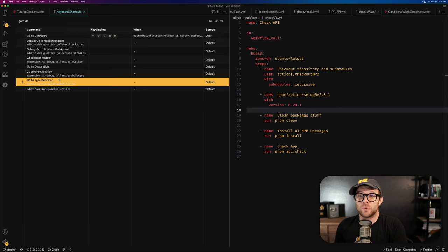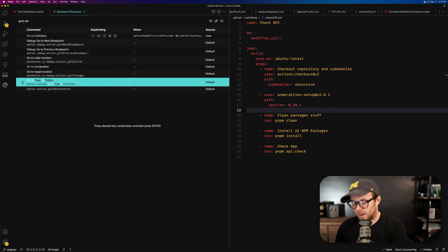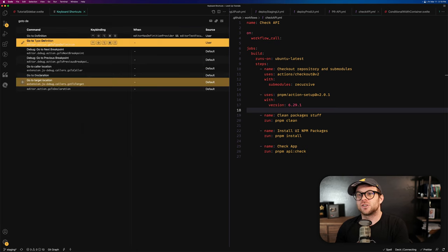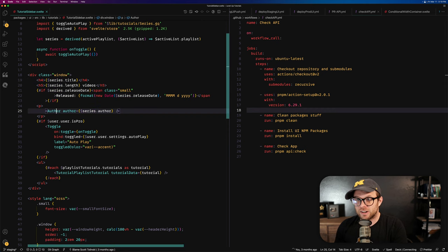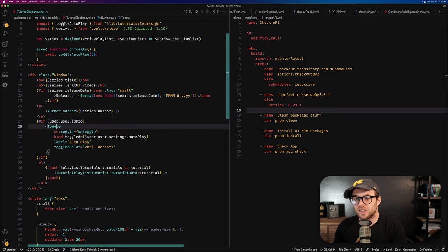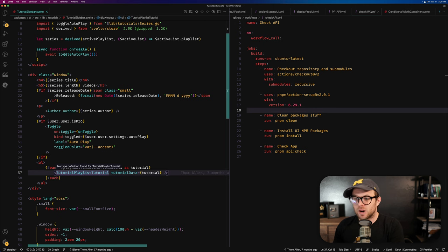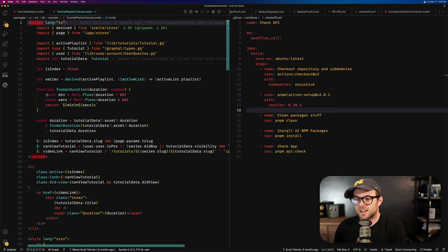Now, the other one I use the most often is go to type definition. So if we click this, I'm going to say hyper T. Okay, so that means now when I'm in my code base, I have author, my cursor's on author. I'm going through this thing. I said, okay, I get to playlist tutorials. I can now do hyper D and it takes me right there.